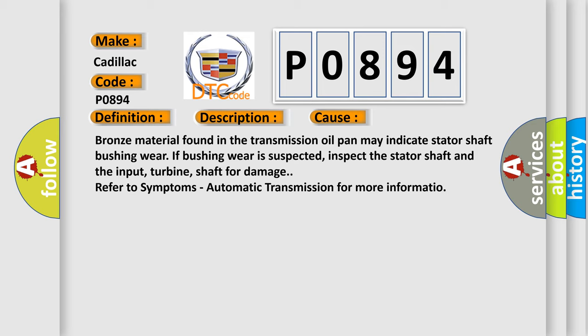Bronze material found in the transmission oil pan may indicate stator shaft bushing wear. If bushing wear is suspected, inspect the stator shaft and the input turbine shaft for damage. Refer to symptoms automatic transmission for more information.